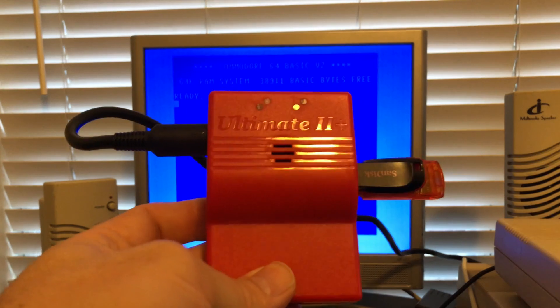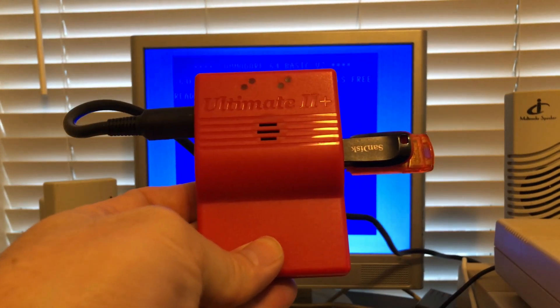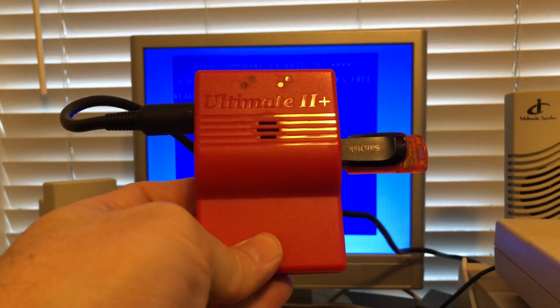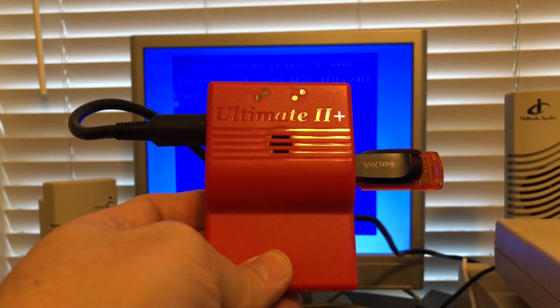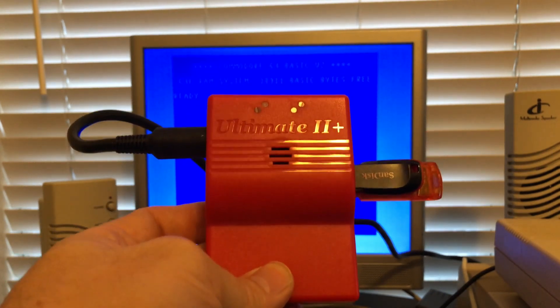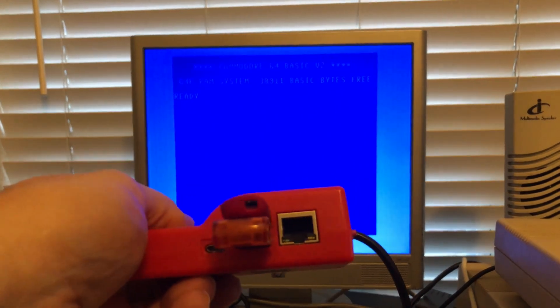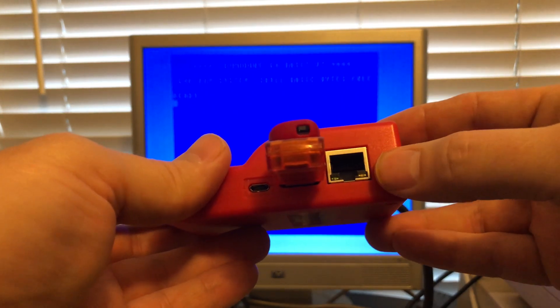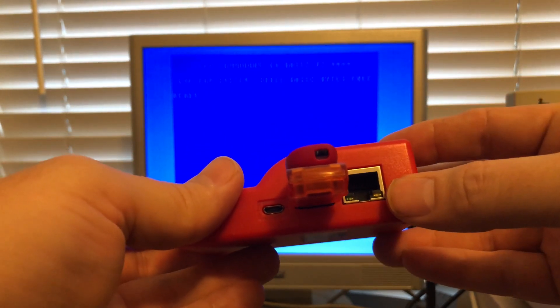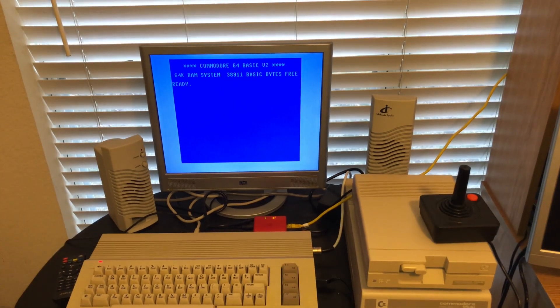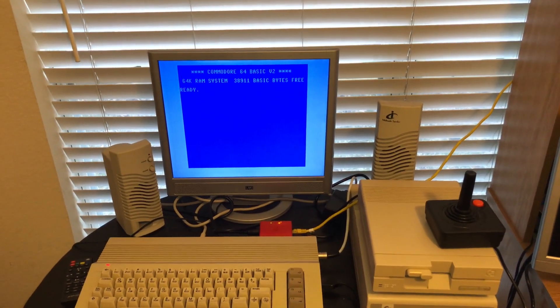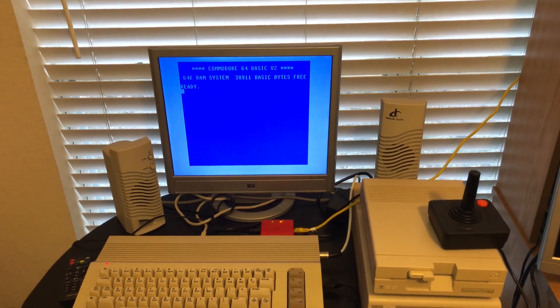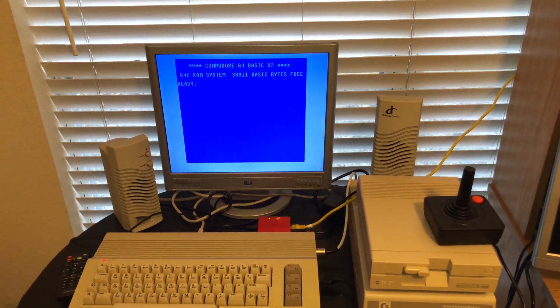One of my favorite items for the Commodore 64 is the Ultimate 2 Plus. There's so much you can do with it, but today I'm going to show you how you can call BBSs here in 2021 just like you did back in the 80s. On the side of the Ultimate 2 cartridge you've got an ethernet port and this is where we're going to plug directly into it.